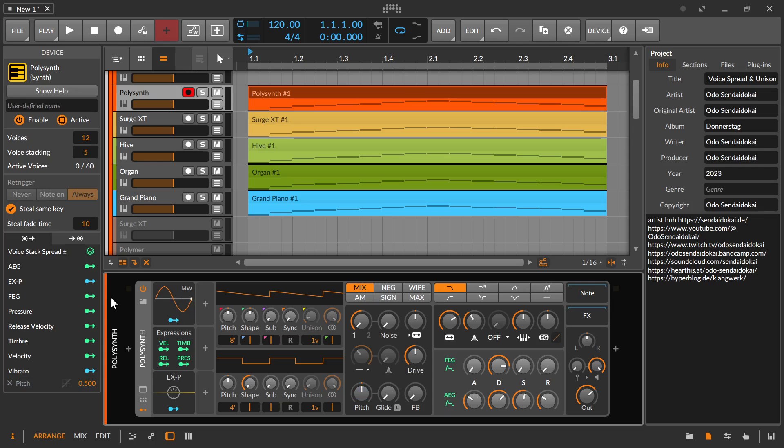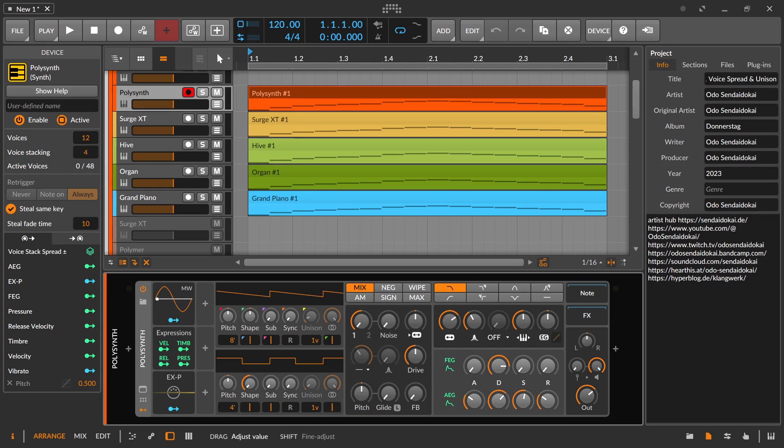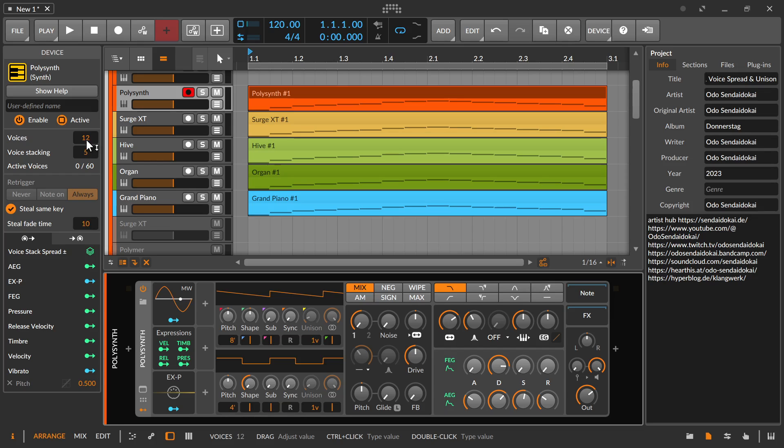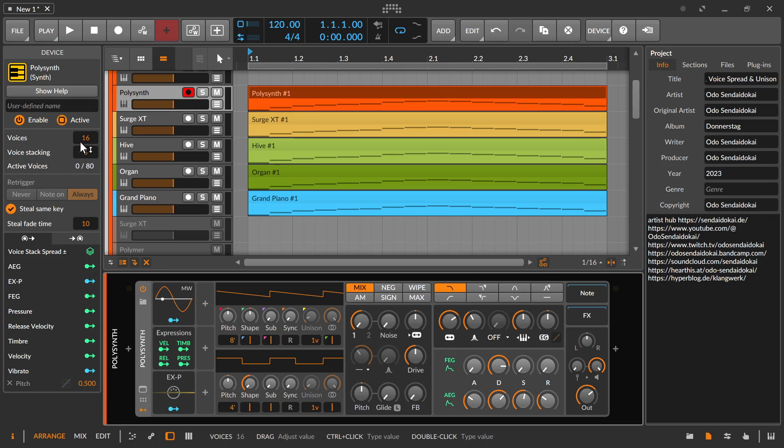If you use the voice stacking, you see over here with active voices. If you increase it, the active voice increases as well. You could have 60 voices and standard in the Polysynth are 12 voices. Maybe you want to increase the voices over here as well. It adds up for every instance, it adds up these voices.